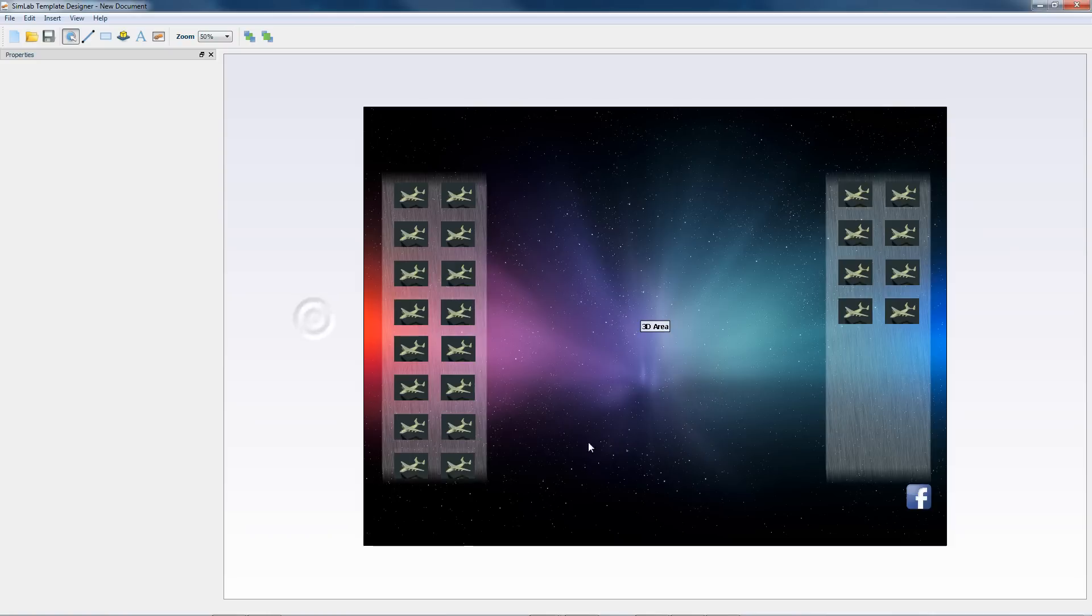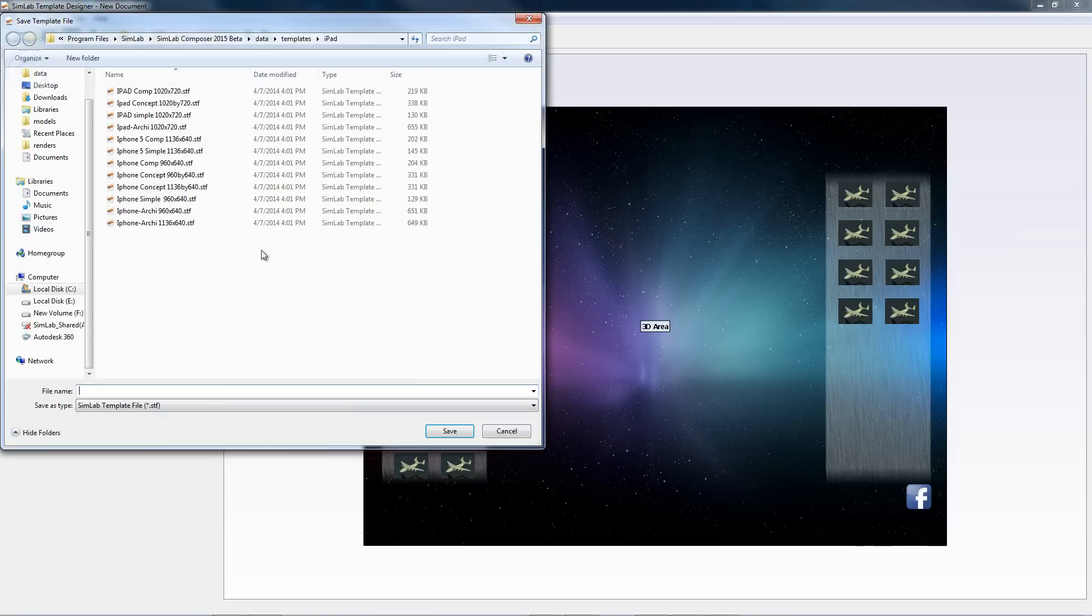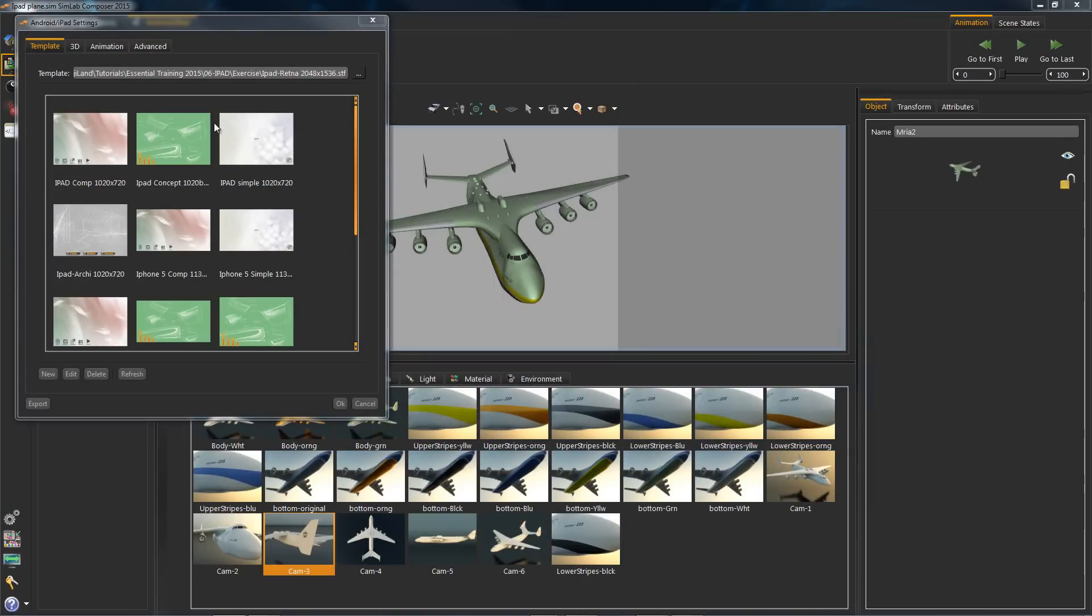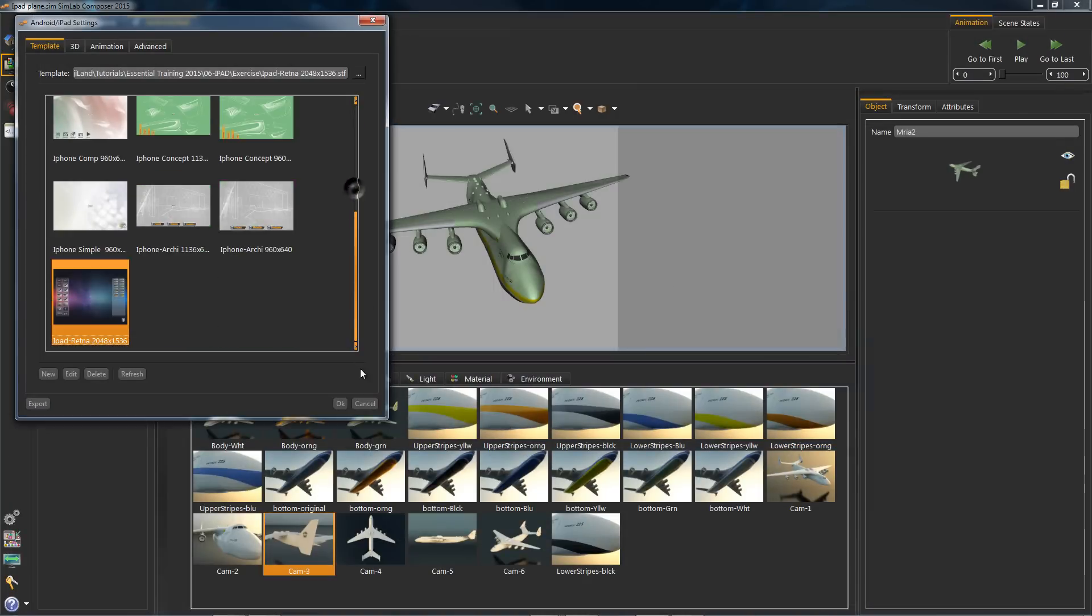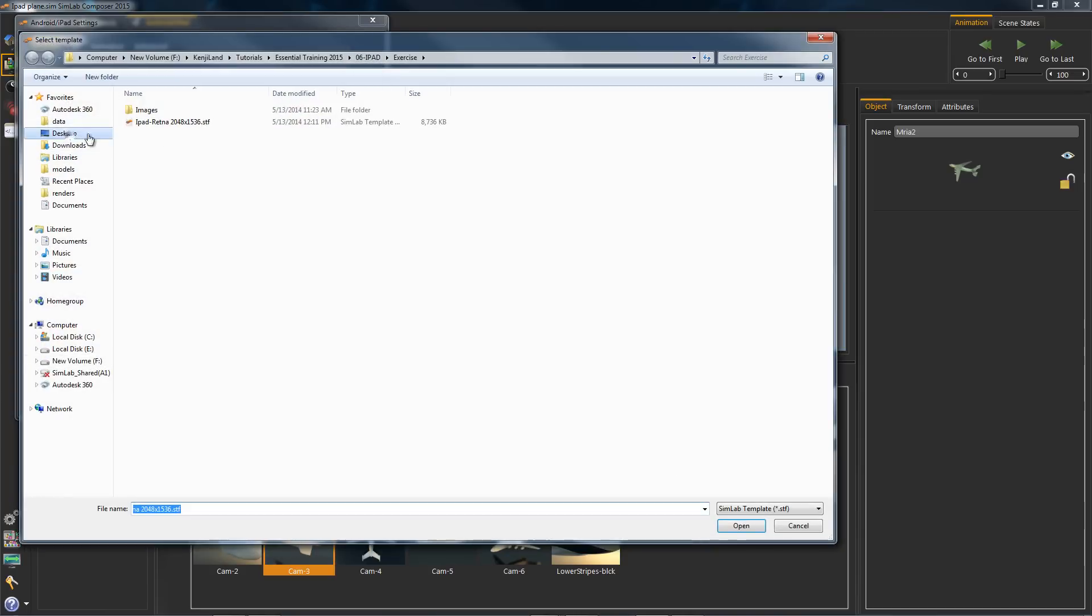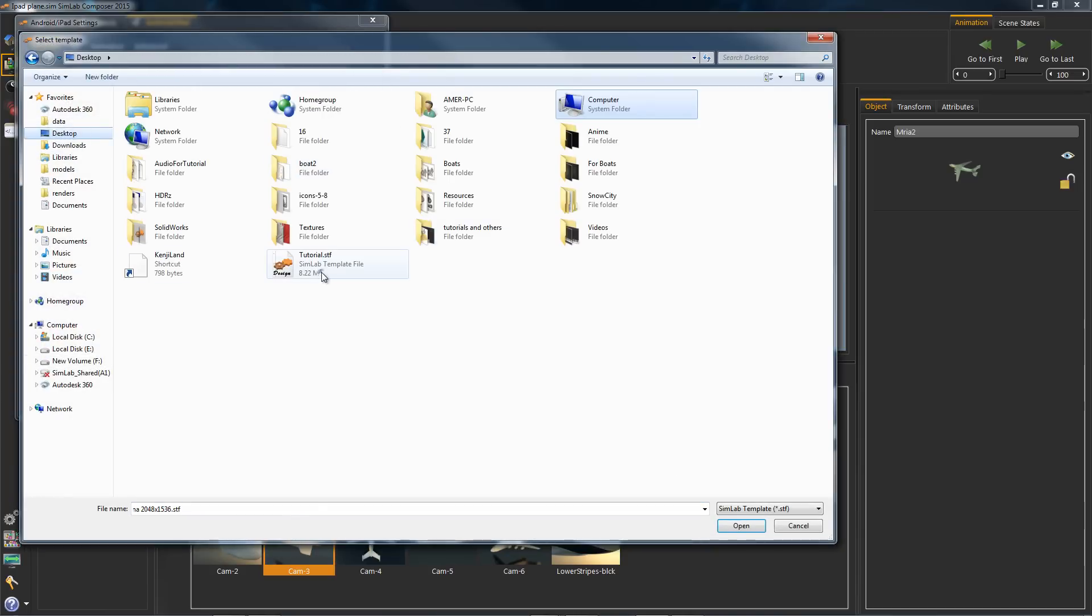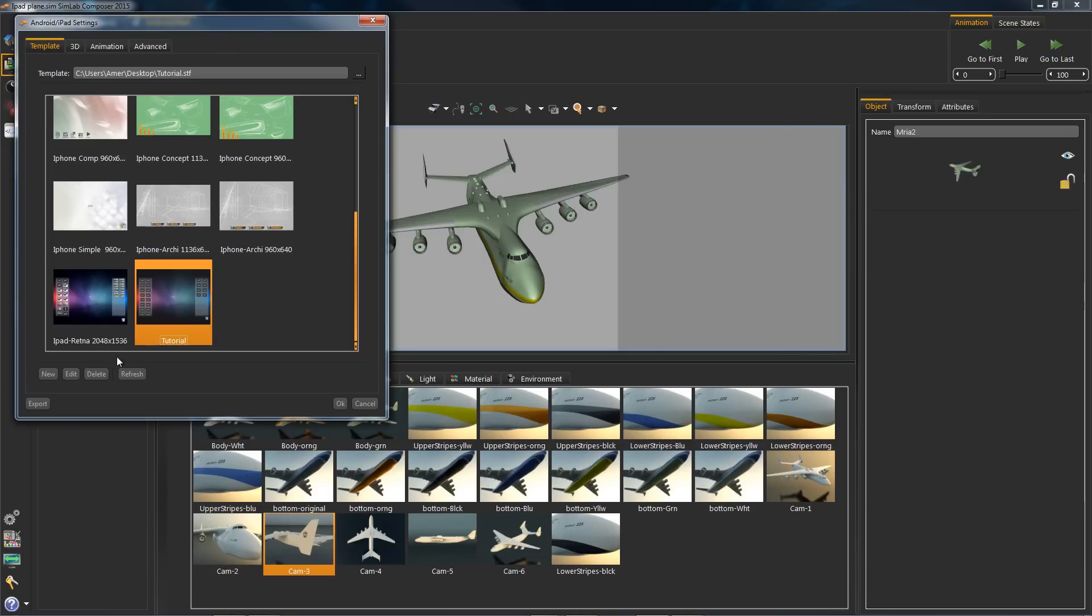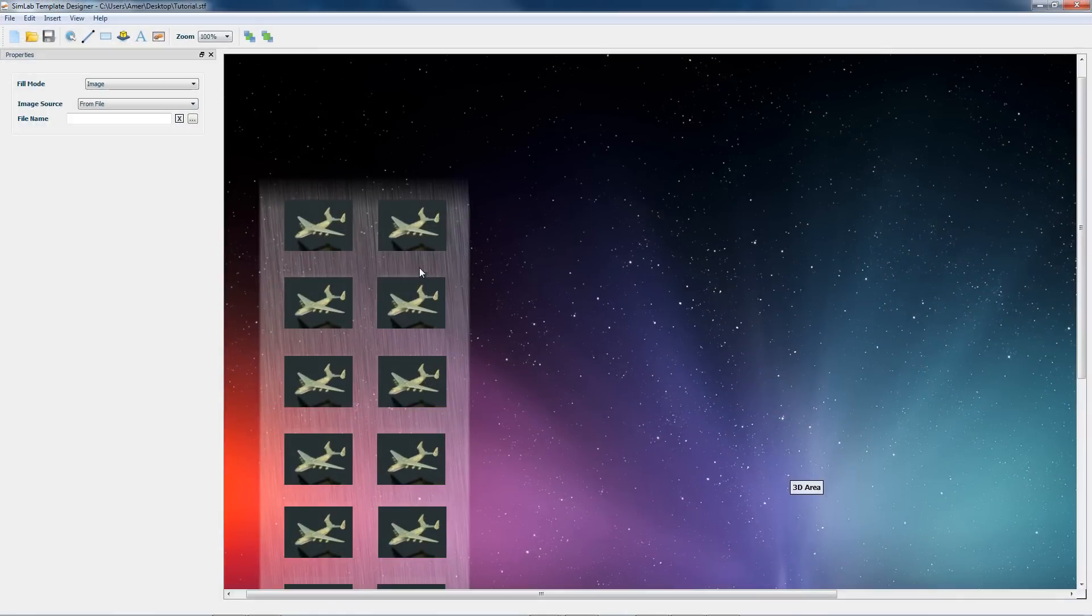Now let's postpone linking the scene states for now. I'll save this template. If you save your template outside the default directory, you can find it through that small icon. Let's hit Edit to edit our saved template.